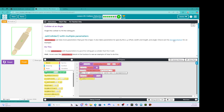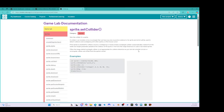Check out the documentation for an example. If we open the documentation, it says sprite dot set collider — sets the collider for a sprite. A collider is an invisible circle or rectangle that can have any size or position relative to the sprite, and which will be used to detect collisions and overlapping with other sprites or the mouse cursor. If the sprite is checked for collision, bounce, overlapping, or mouse events, a rectangle collider is automatically created from the width and height parameters. Often the image default rectangle collider is not appropriate for collision detection, so you can set a smaller circular or rectangular collider offset from the sprite center.